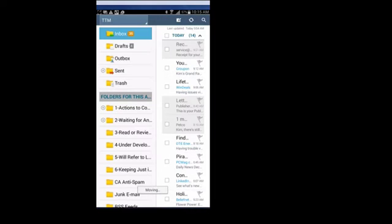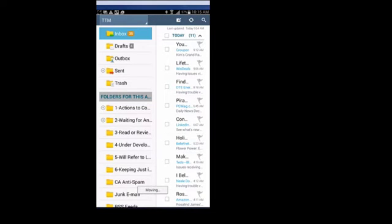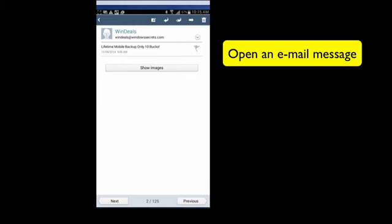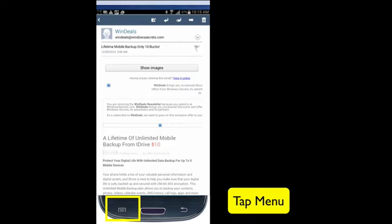The second way to move an email is to move an individual email while it's open on your screen. So open up a desired email message and you'll tap either the menu button on screen or on your device.